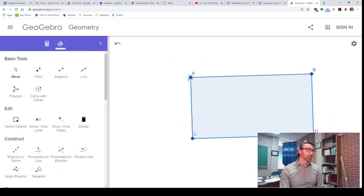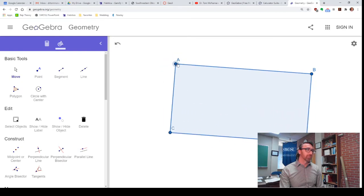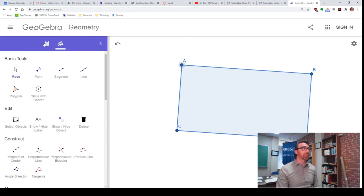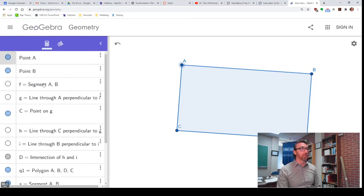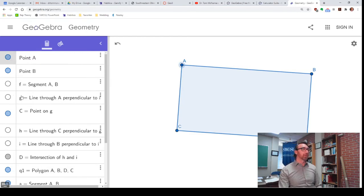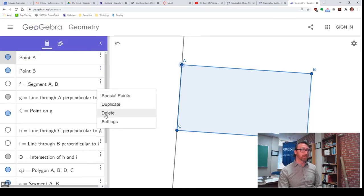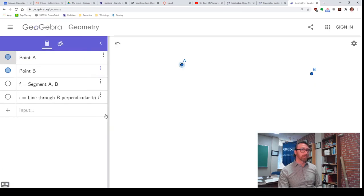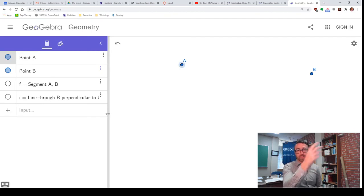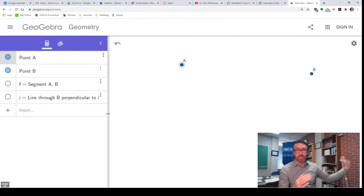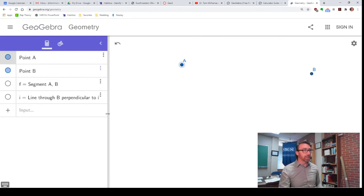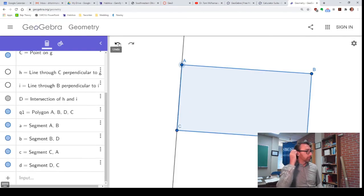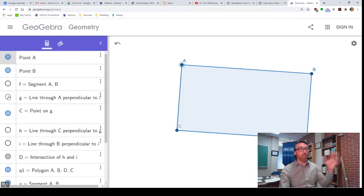Now, that stuff I hid is still kind of in the background. In fact, if I go to the algebra window, look at all that stuff there. And I need all that stuff. The line G, that's still there, because the line G determines point C. If I just delete the line G, the whole thing goes away, right? Because that figure depended on point C being on line G. If line G is gone, then I don't have point C anymore. And if I don't have point C, I don't have a perpendicular through C. So you got to keep that stuff available. You just might not need to see all of it.